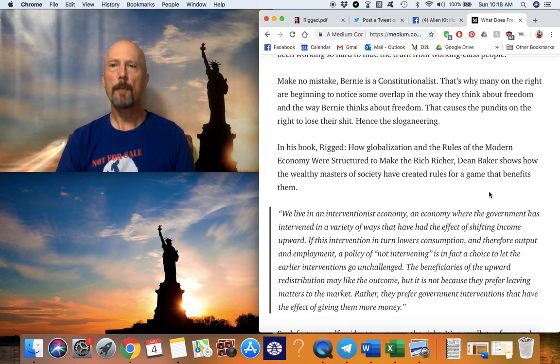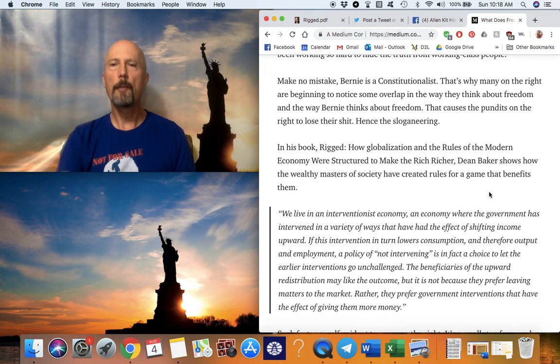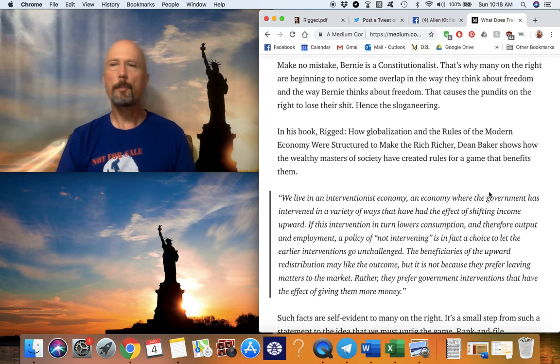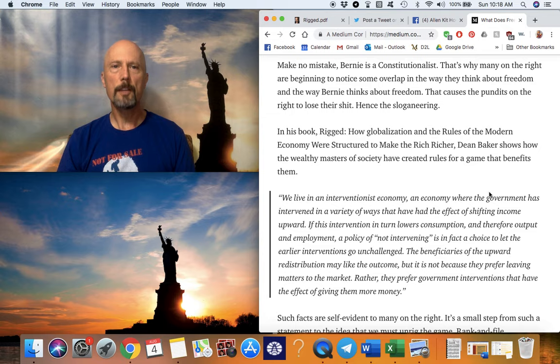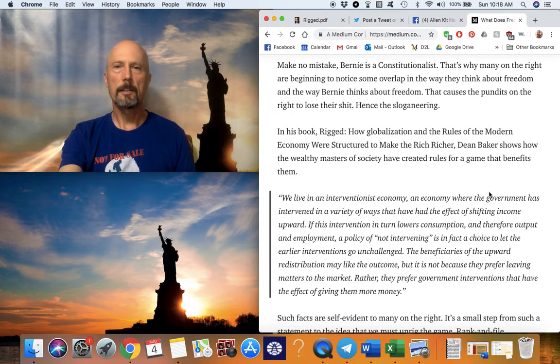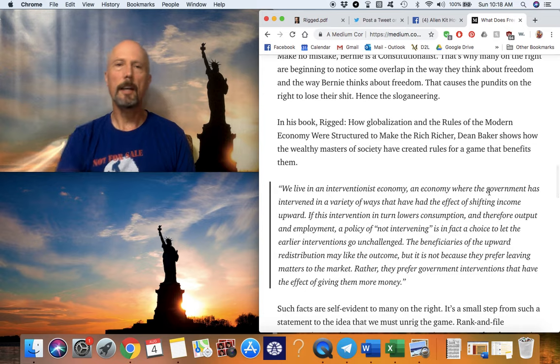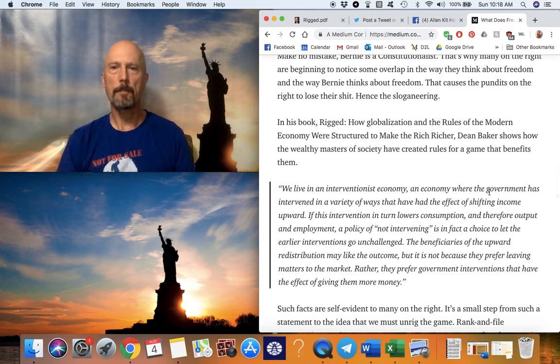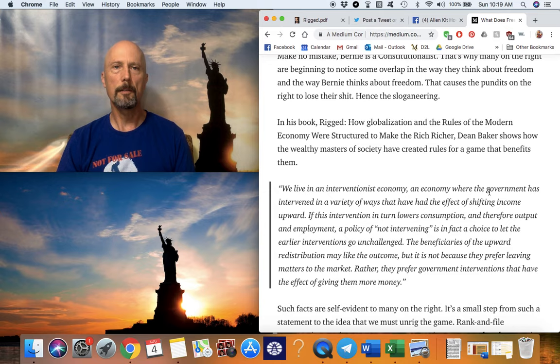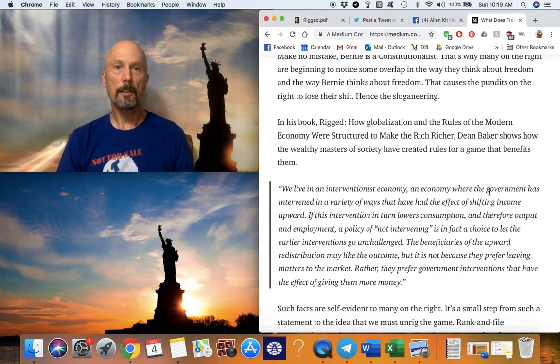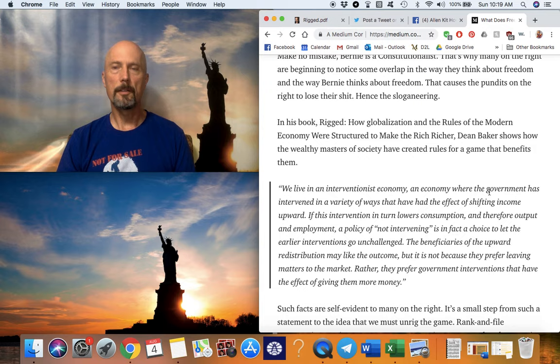If you're a rugged individualist conservative, Bernie is also a constitutionalist. All these brandings and mudslinging labels are trying to hide the fact that Bernie is a constitutionalist. That's why many on the right are beginning to notice some overlap in the way they think about freedom and the way Bernie thinks about freedom. That causes the pundits on the right to lose their shit. Hence the sloganeering, and it gets thicker and thicker. And if Bernie gets traction and looks like he may get the nod from the Democratic National Committee, those on the right are going to start to come after this idea, and the sloganeering is going to get worse.